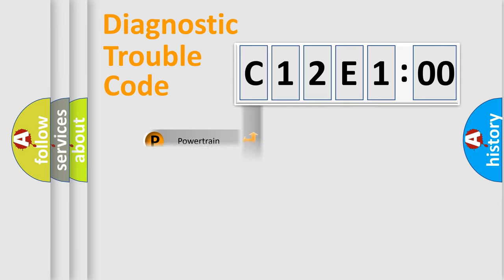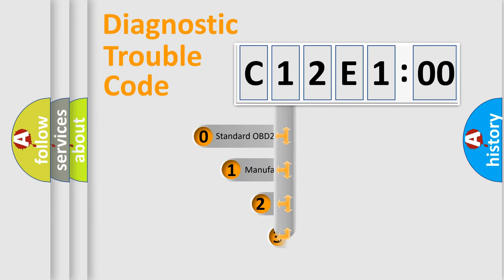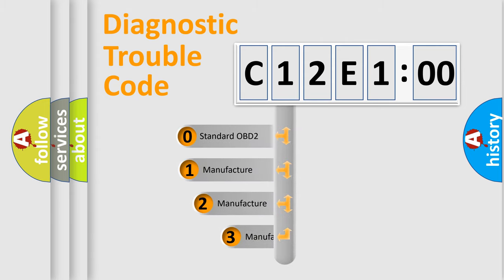Powertrain, Body, Chassis, Network. This distribution is defined in the first character code.